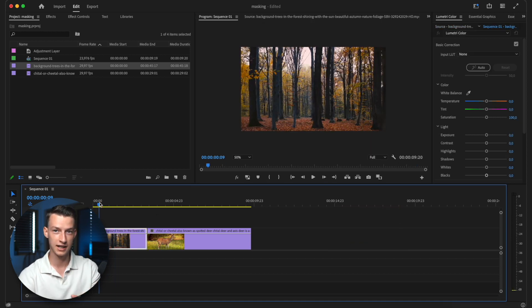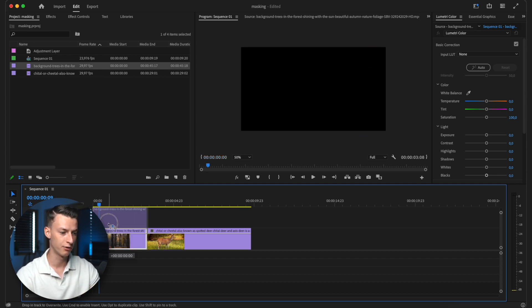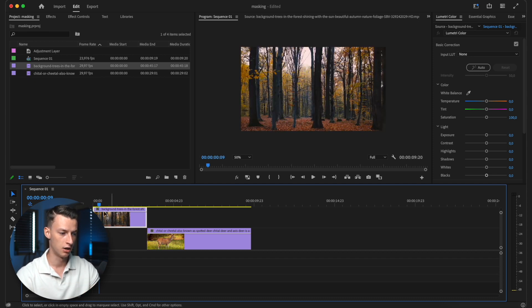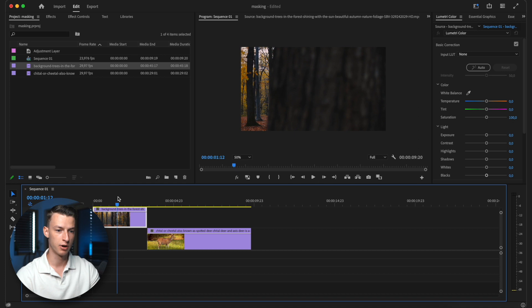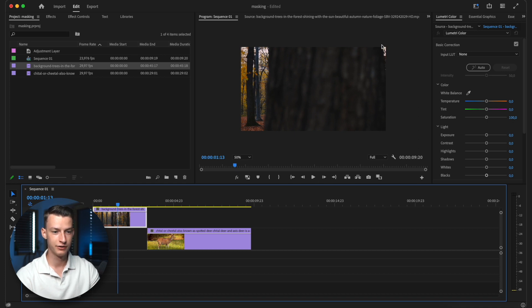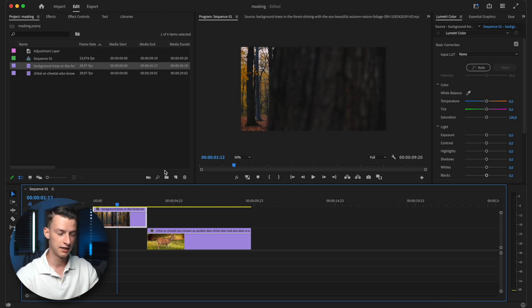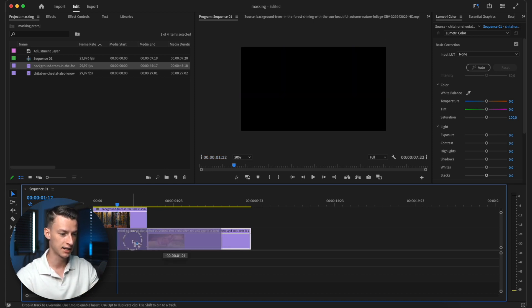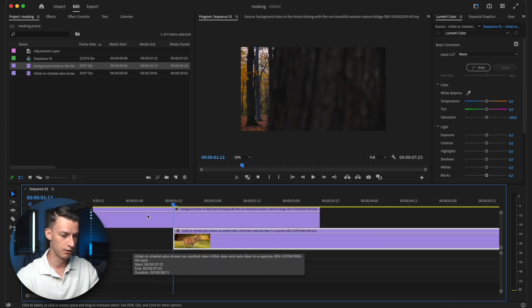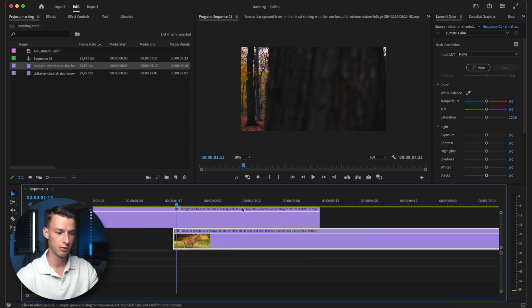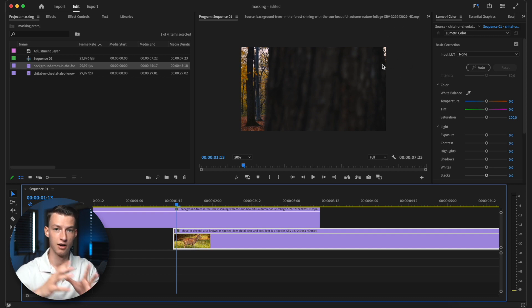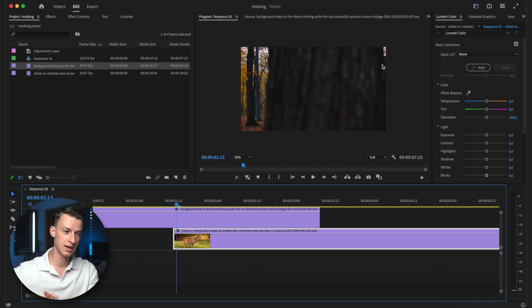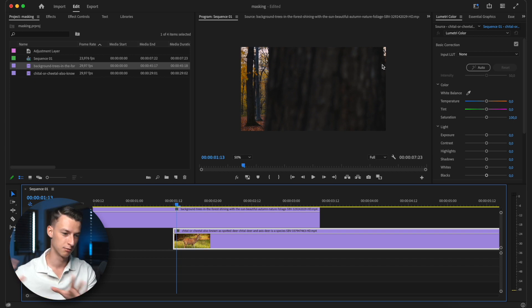So once you have selected your two clips, the next step you want to do is you want to put your first clip on the second video track. And then you want to scroll all the way to the part where you have the first signs of that part that you want to kind of mask out. And then you want to align your second clip right under it. So just like that, you can see I aligned it up. Once there is any signs of the second part of the clip after the object that is blocking out the view is moving past.